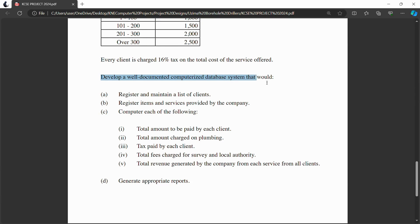The question asks you as a developer to build a system database that will register and maintain clients in a clients table. You should also register items and services, because the company may want to add services in future. So you should have separate services and products tables that allow the company to expand their offerings — for example, adding a new type of pump or tank — in the future.